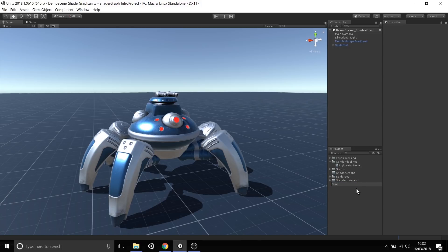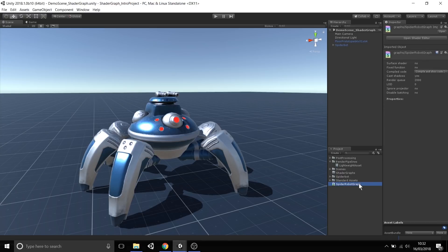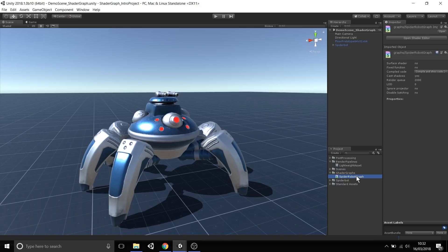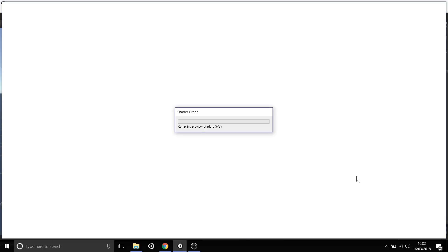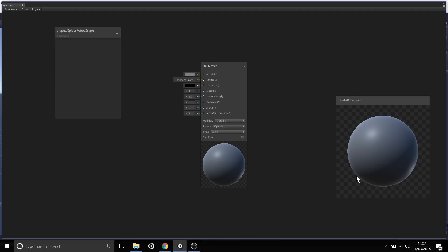I'm going to give it a name, SpiderRobot Graph. Of course you can name it anything you want. Once you have this Graph asset, you can double-click it, and it opens up an instance of Shader Graph specifically for this Graph.